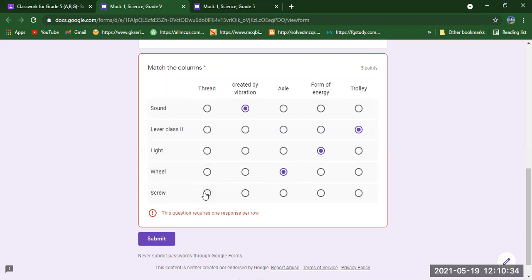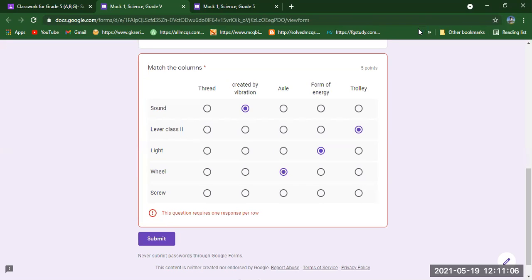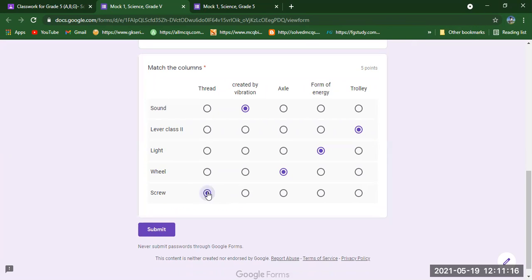For Screw, what should we use — Thread, Created by Vibration, Axle, Form of Energy, or Trolley? Students are telling me the answer in the chat box. Yes, that is Thread — so we are going to mark Thread for Screw. Now let's submit it.